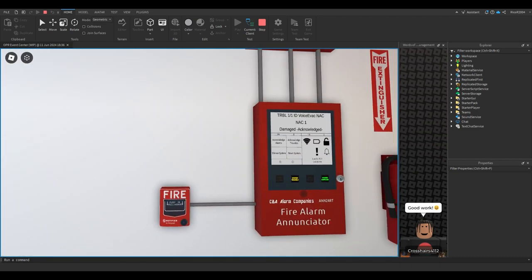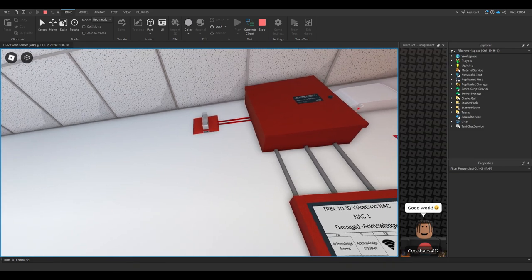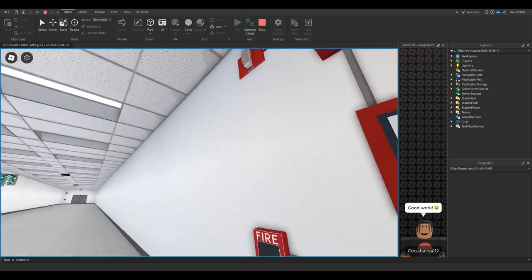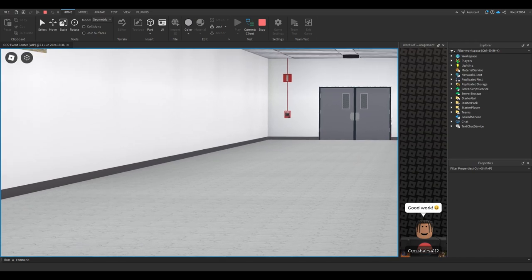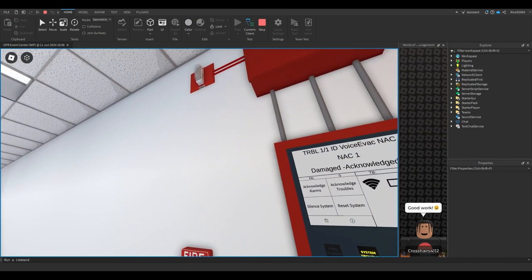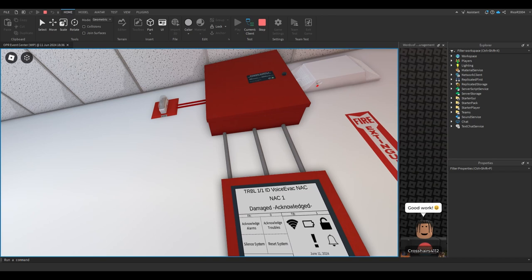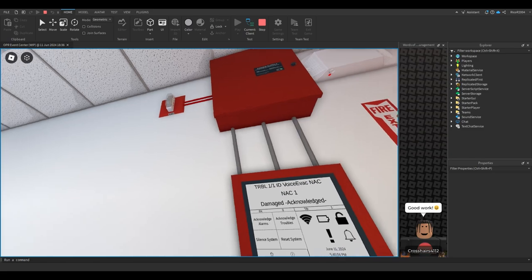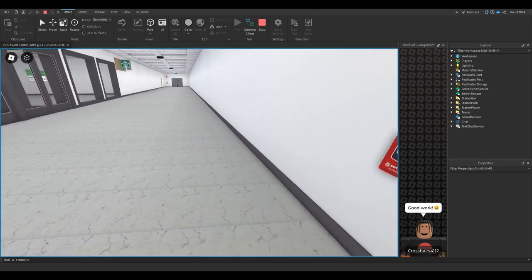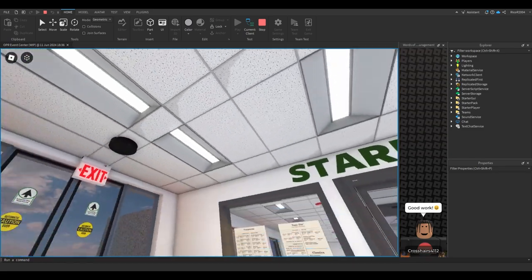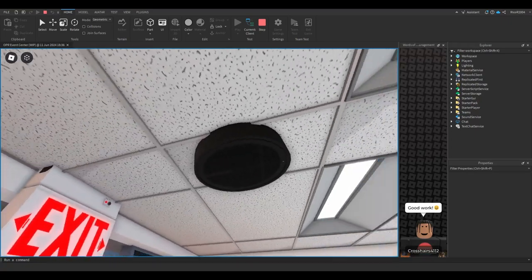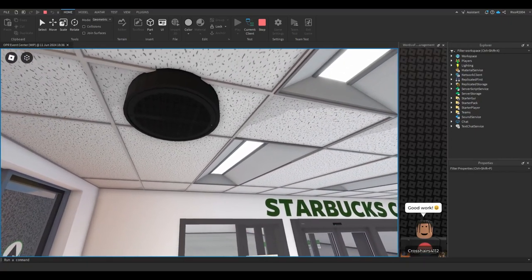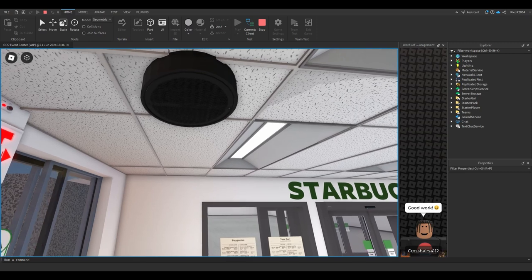As you can see, we have Wheelock strobes on this wall and we have one down there. You may be asking why we don't have speaker strobes. I think the only speaker strobes we have are in the Starbucks back there. The reason is these ceiling speakers are outputting the voice evac tone and the voice evac message.